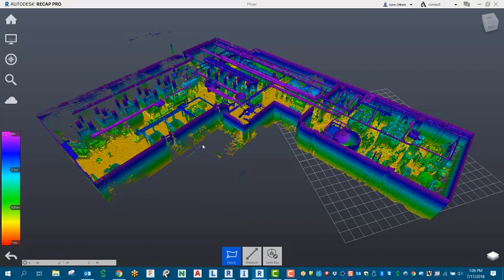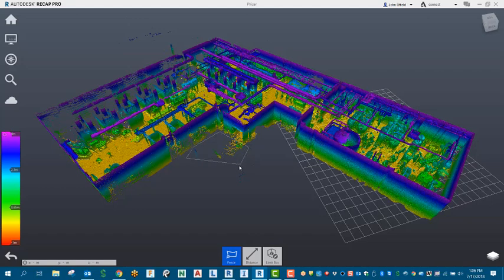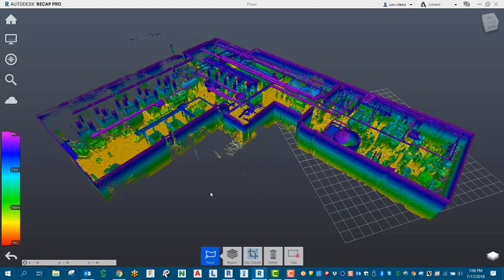The fence will allow you to get tight up against some of those areas that you might need to keep and still eliminate points by double-clicking to close it out.